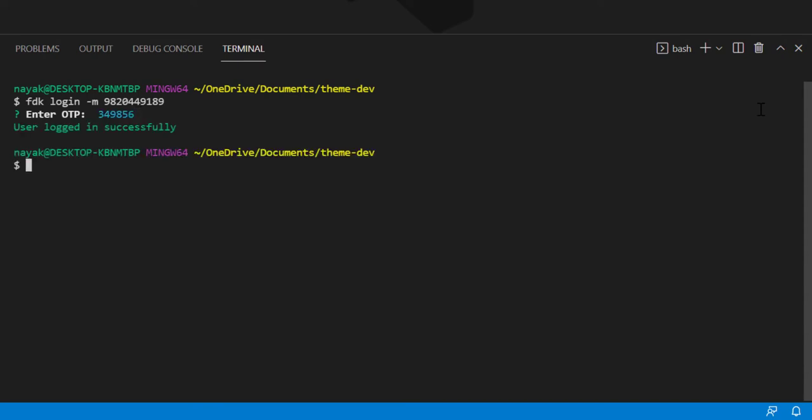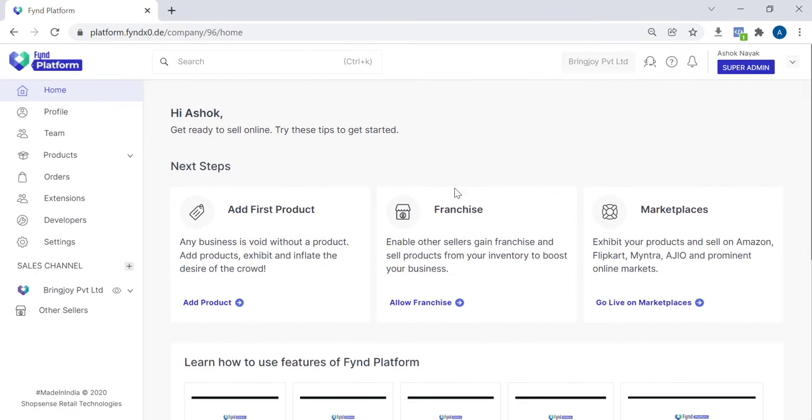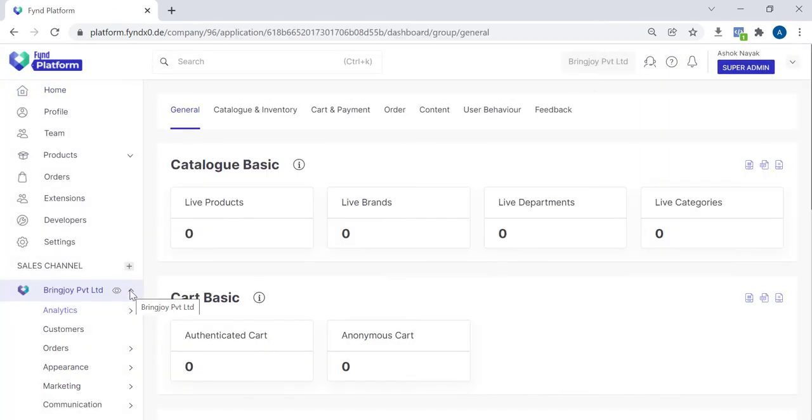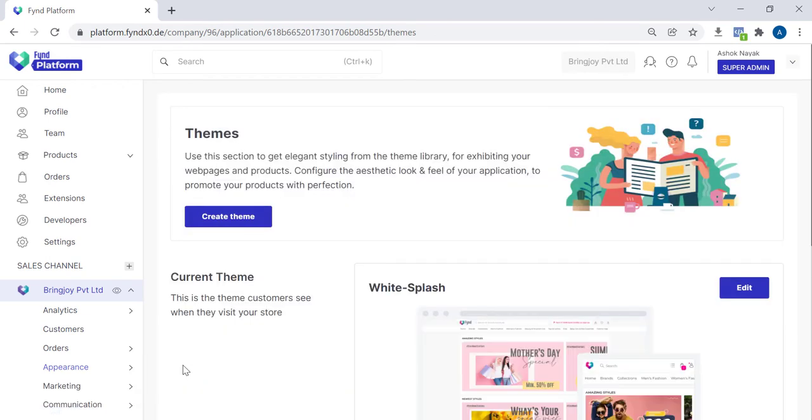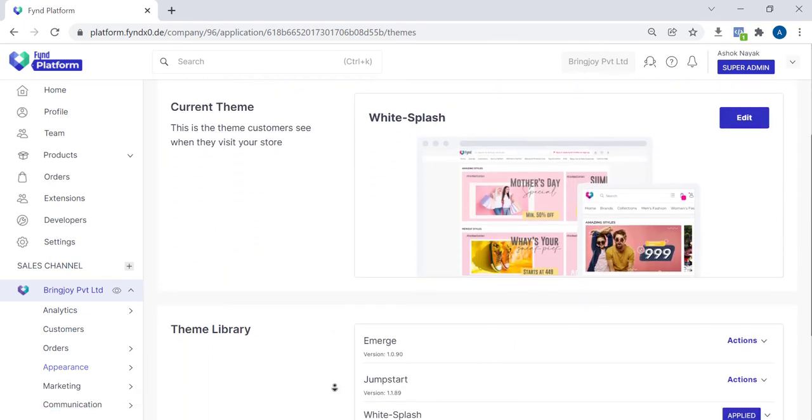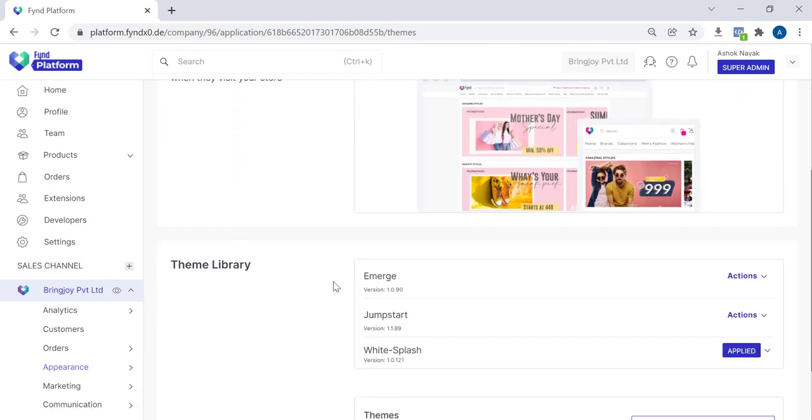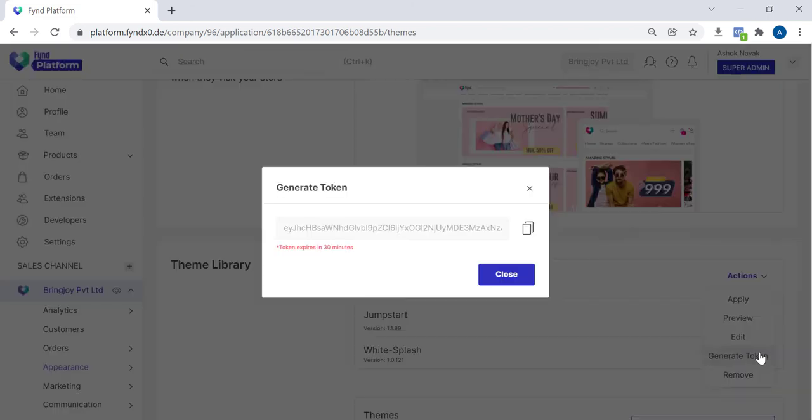Now, go to Find Platform. Select the Sales Channel. Go to Appearance and select Themes. Scroll down a bit. For a given theme, click on Actions and click on Generate Token. Copy the token.